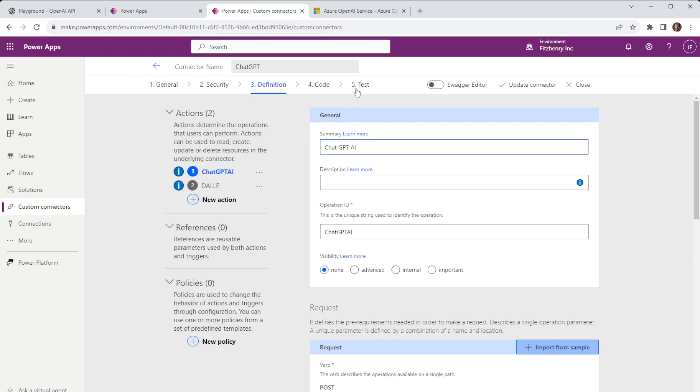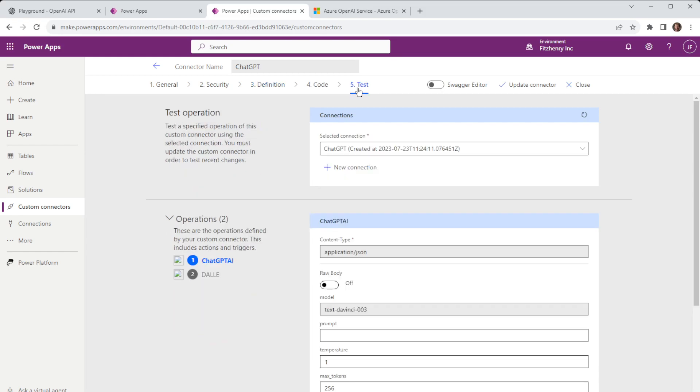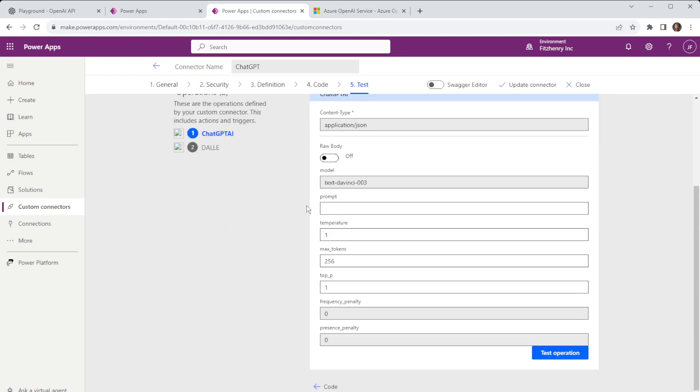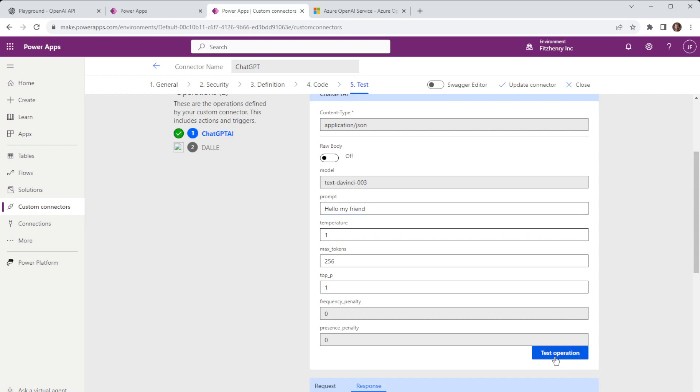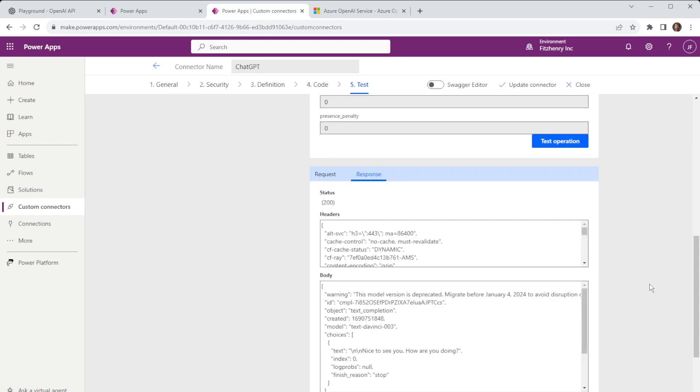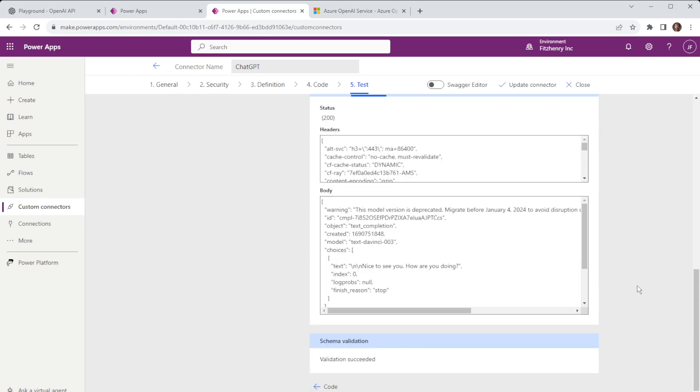With that once you're happy you can test and once you test you need to ensure you have a connection remember bearer space then your token then your API key. Down here you can see some items are pre-selected so that's what we pre-configured as part of the body and the prompt you can add that in and do a test operation. Again if I just pop in hello my friend if I send that through as a test operation without prompt engineering you can see just returns nice to see you how you're doing.